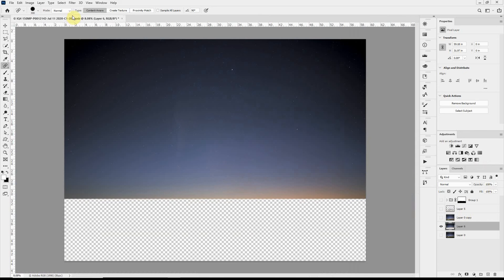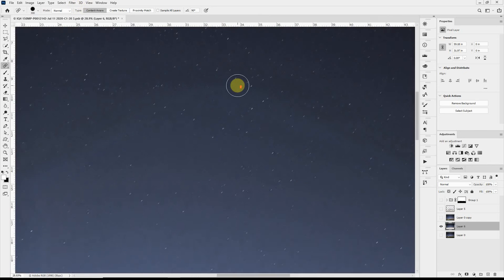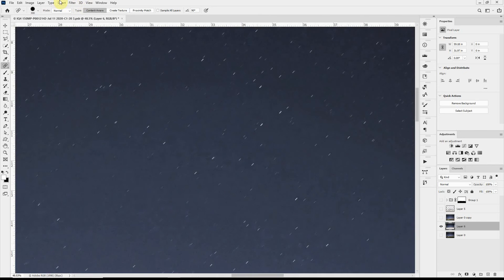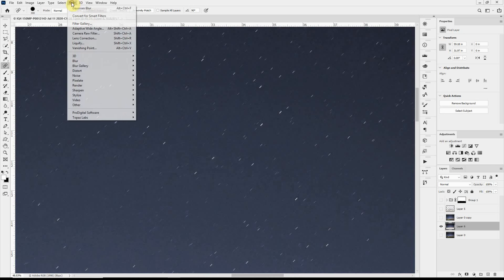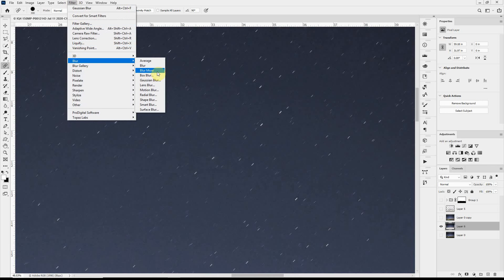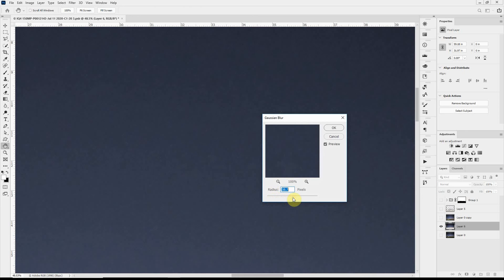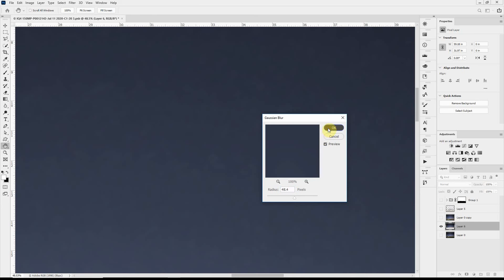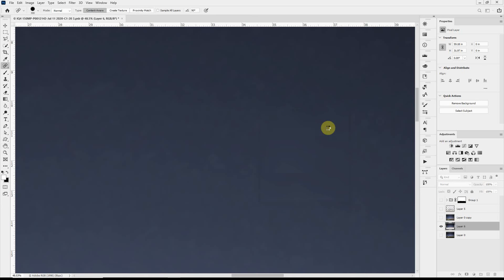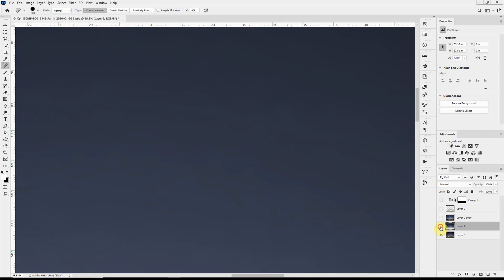Now I'll blur this to the point that all the stars disappear. So I'll go again to Filter, Blur, Gaussian Blur, and we'll just adjust the radius of the blur until all the stars disappear. And it looks like somewhere around 50 pixels works.